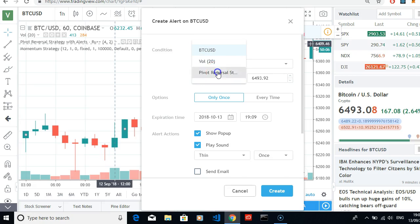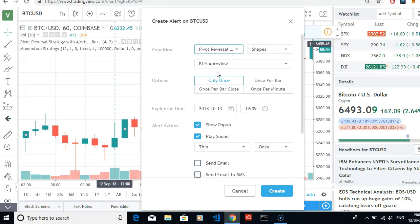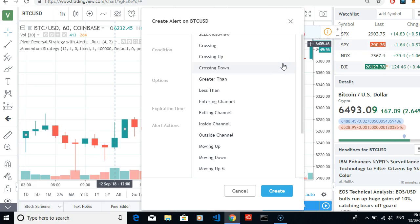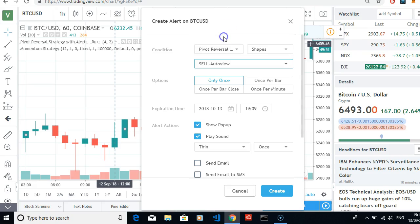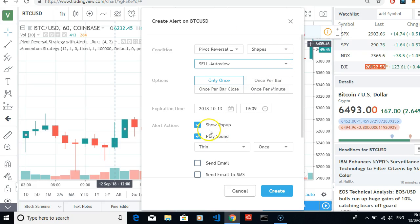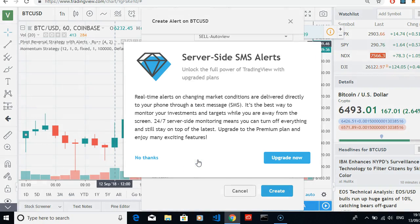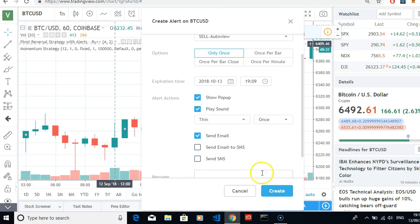We've got the shapes — you can change the shapes if you want, I just leave it all on default. You can change crossing down or whatever, but I would leave it. For the alert action: auto view, the pop-up will come on your laptop, it can play a sound, you can send an email to yourself, or send an SMS — though of course that's a paid plan. So we create that.